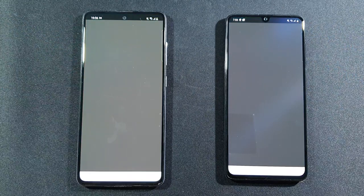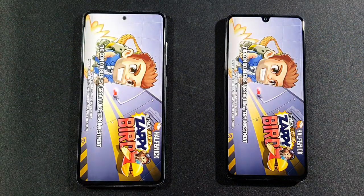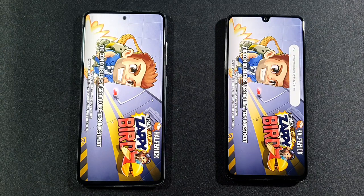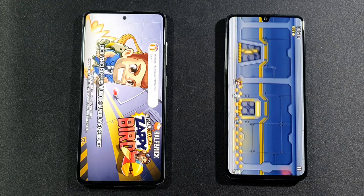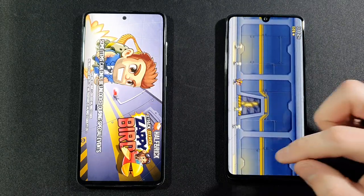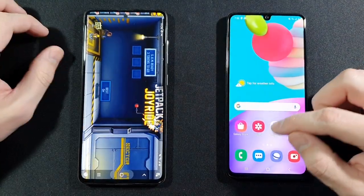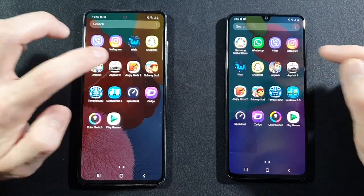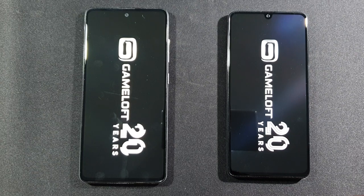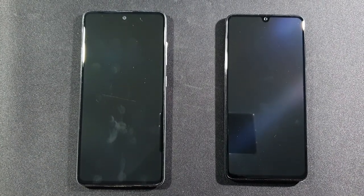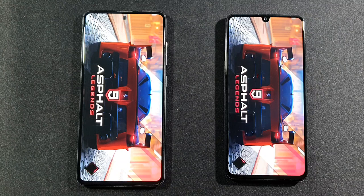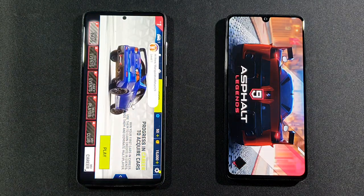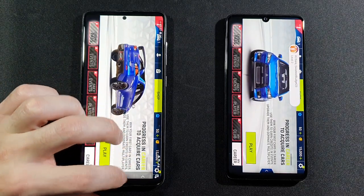Jetpack — first game, let's see if there's any big difference. A41 is faster there, which is really crazy and I don't know why. Let's go back to the home screen. Now we have to open Asphalt 9 Legends, which is the most demanding app and game in this test. A51 is faster — now you can see the real performance difference between them.